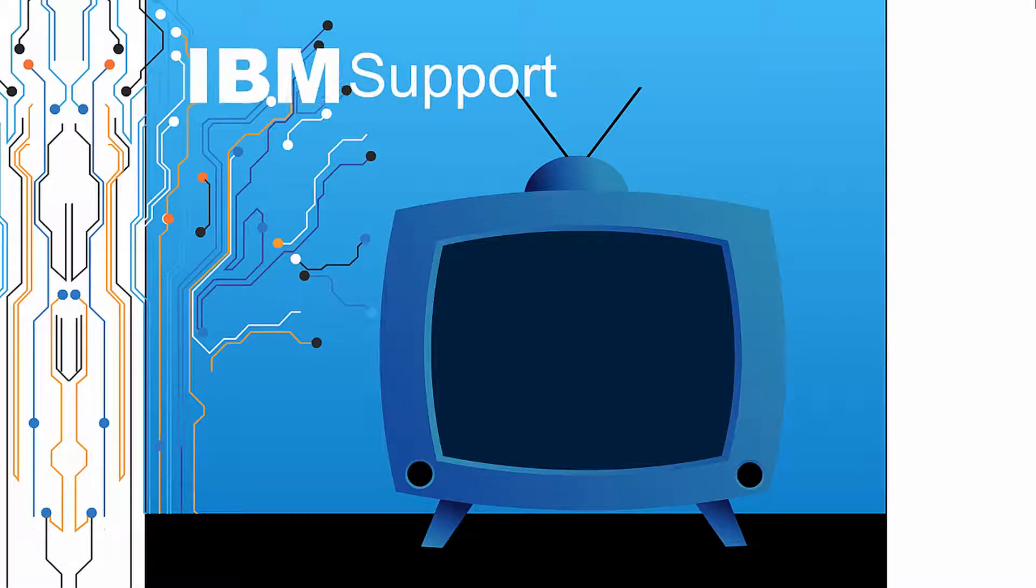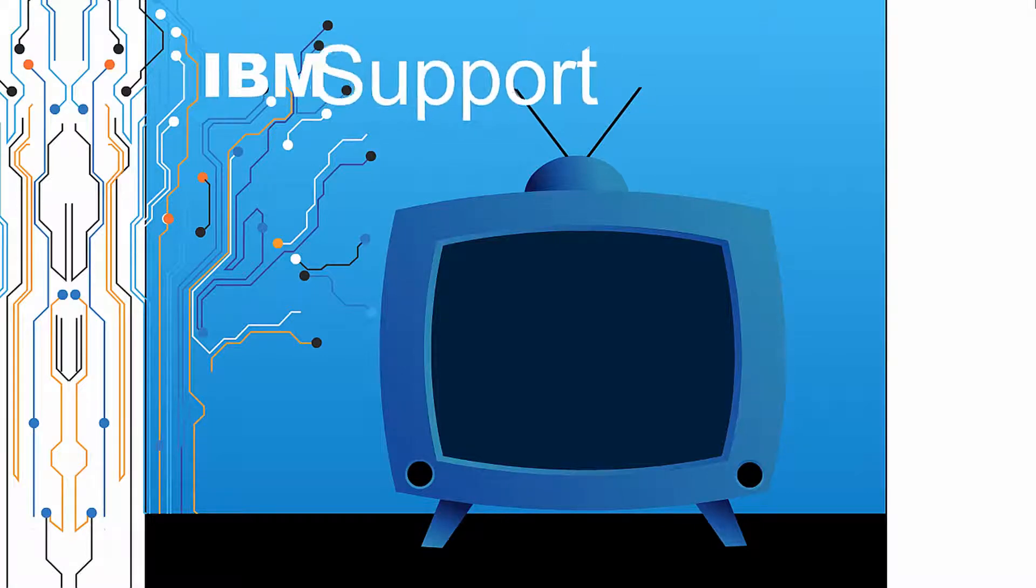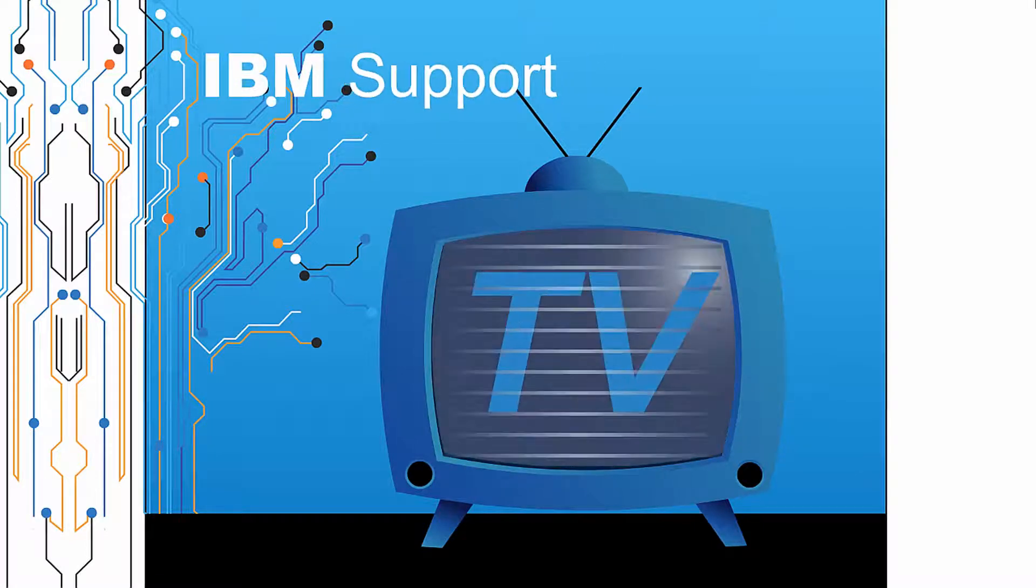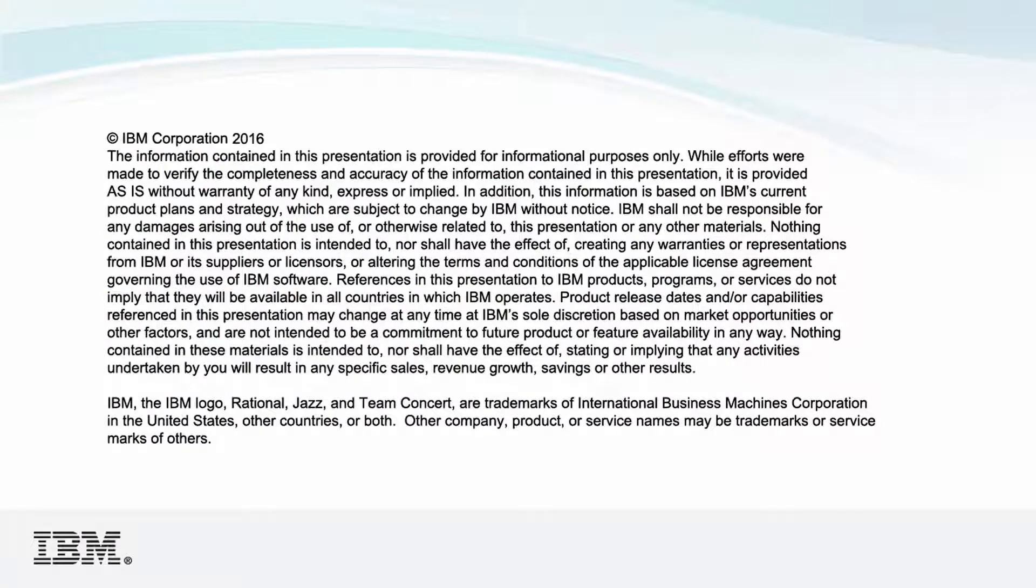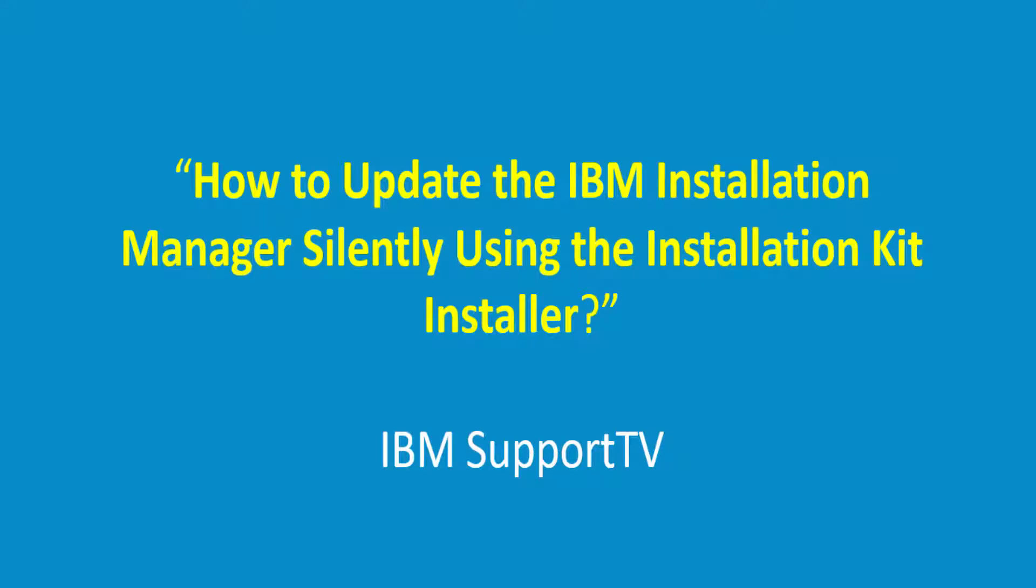Welcome to IBM Support TV, where we answer questions and share technical support information, hints and tips on IBM products. How to update the IBM Installation Manager silently using the Installation Kit installer.